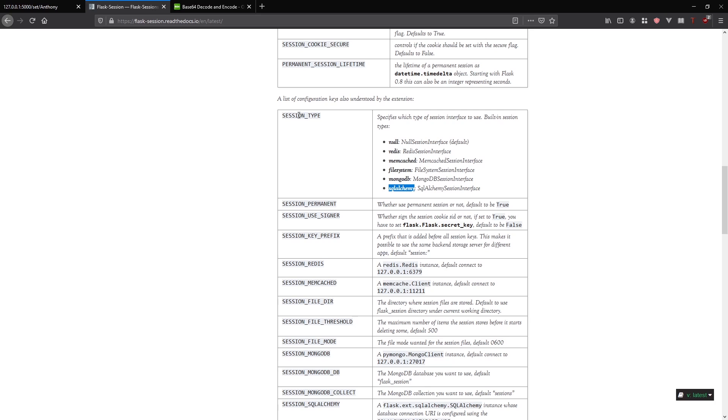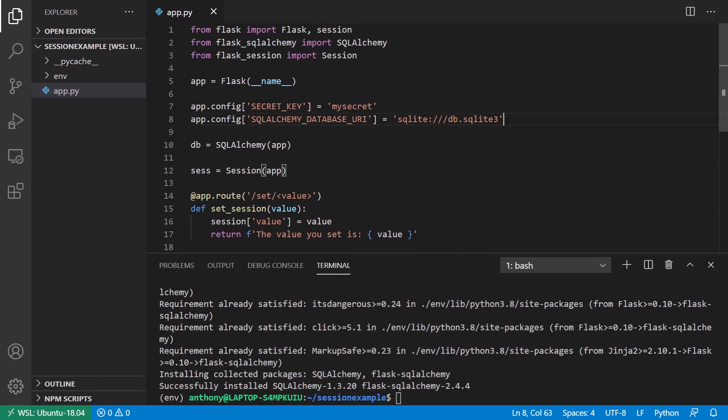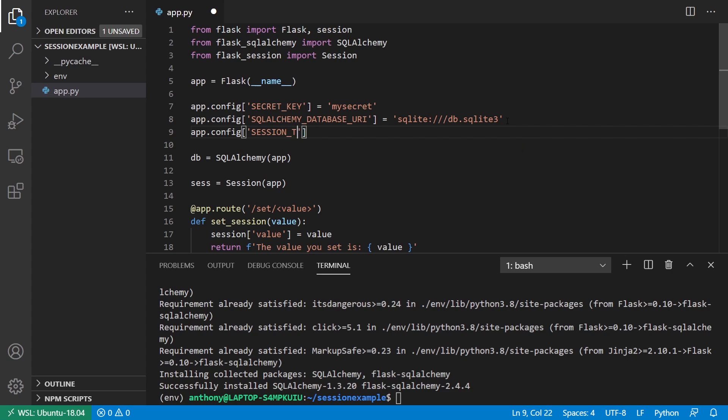I'll just copy this and the configuration value is session type. So app config session type. Then I'll pass in SQL Alchemy there.